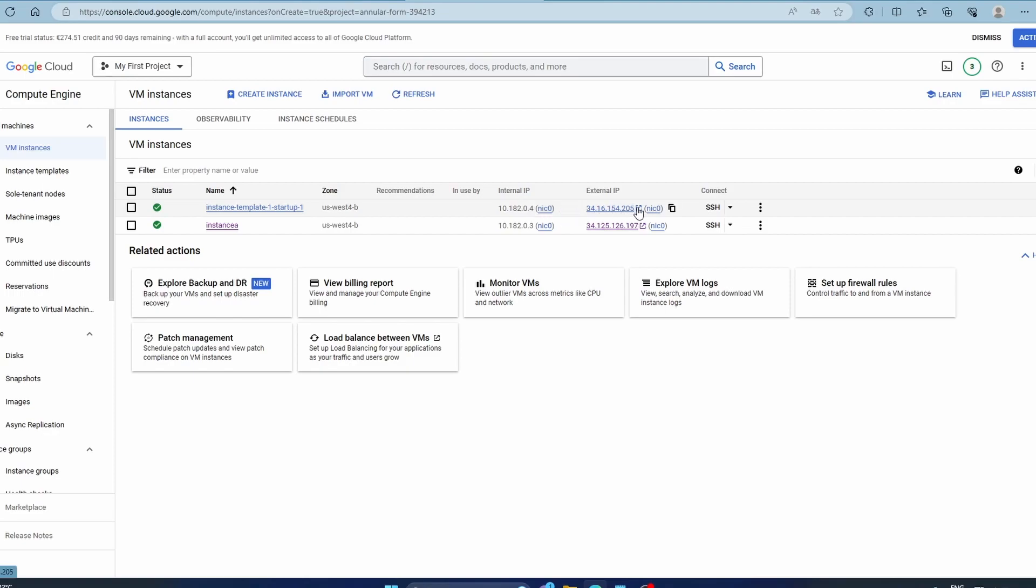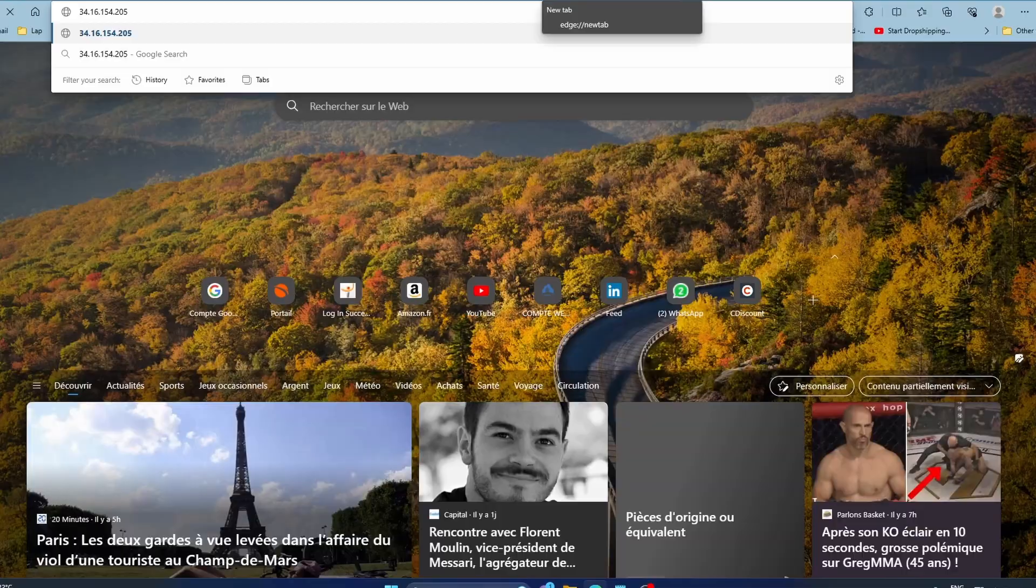So now you just copy the IP address, let's go paste it. As you can see, startup script one. This is how we use instance templates to create VM instances. I hope this was helpful. See you later down in the playlist.